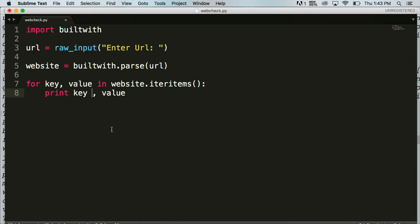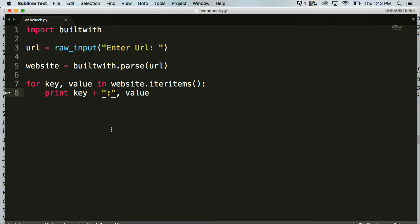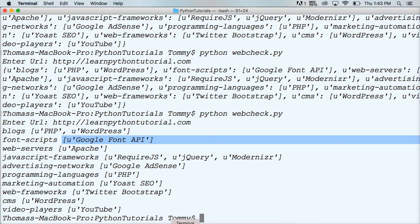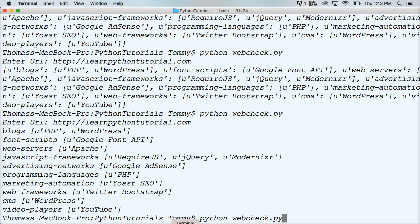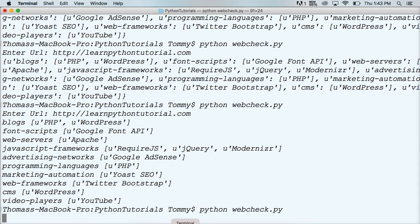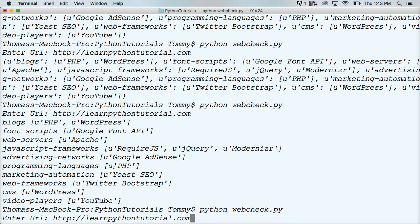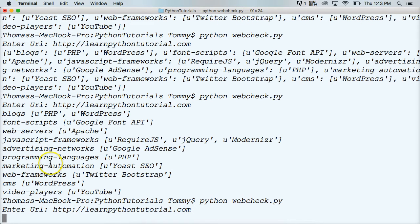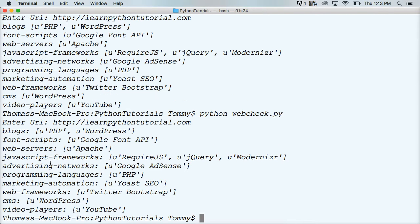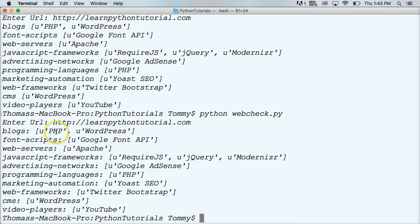So let's fix that first. Let's concatenate a colon on the end. So we'll do a string and a colon. So we're concatenating that. We'll save that. And let's run our program again. Let's see what happens here. Enter URL. I'll just paste mine in there. All right. So you can see we added a colon. Now it's easier to see where the key is versus the value.